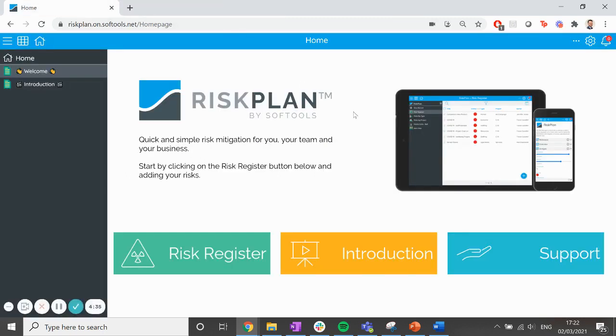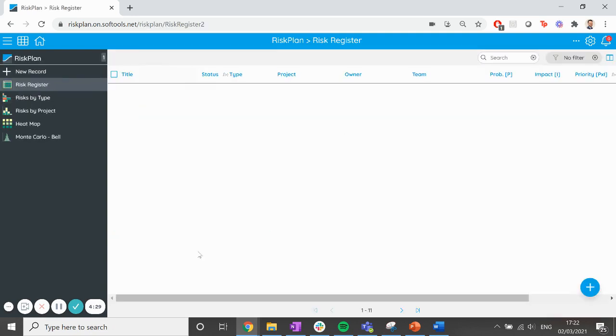The first thing you'll want to do when entering RiskPlan is to start adding your risks. Click on the Risk Register button at the bottom left of the homepage to take you into the application. You'll see here that there's a demo record waiting for you.